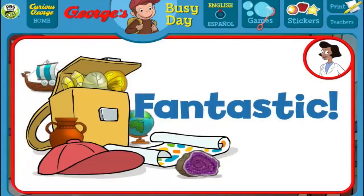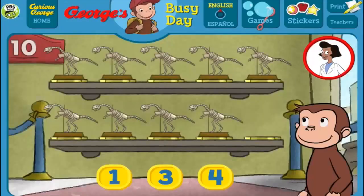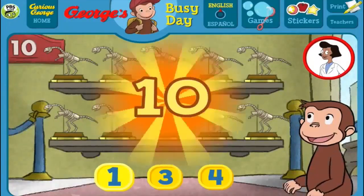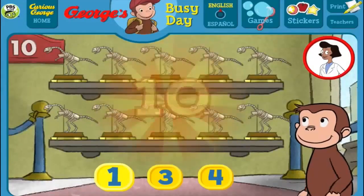You got a new page for your sticker book. Click the green button to keep playing. Here we have 9 things. How many more do we need so that we have 10 all together? [Answers: 1, 3, 4, 1] That's it! The exhibit now has all 10 things.